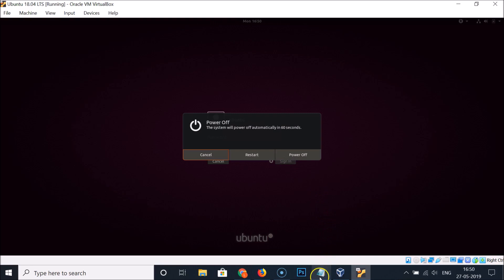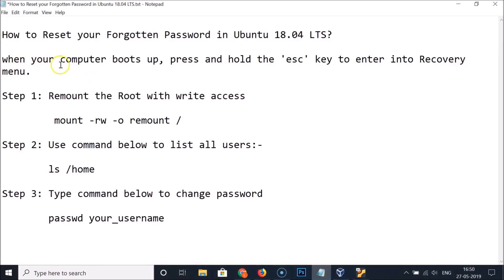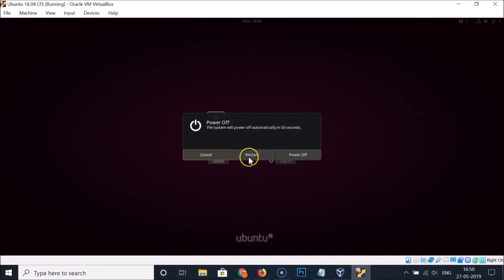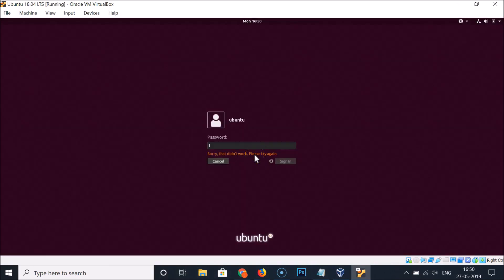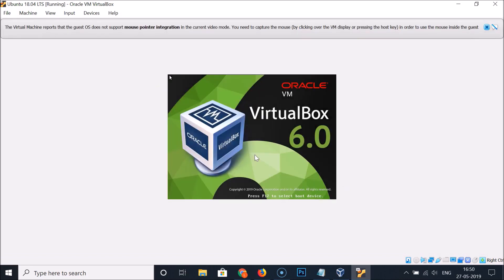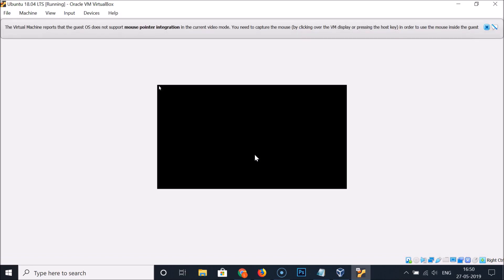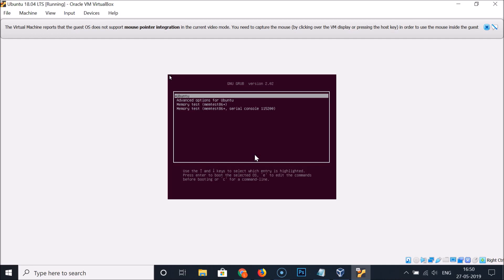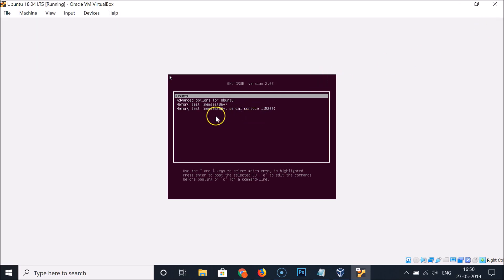Before restarting, we have to enter into the recovery menu. When your computer boots up, press and hold the Escape key on the keyboard to enter the recovery menu. I'm clicking restart, and as you can see, I'm pressing and holding the Escape key — and I've entered the recovery menu. Note: I am in VirtualBox.